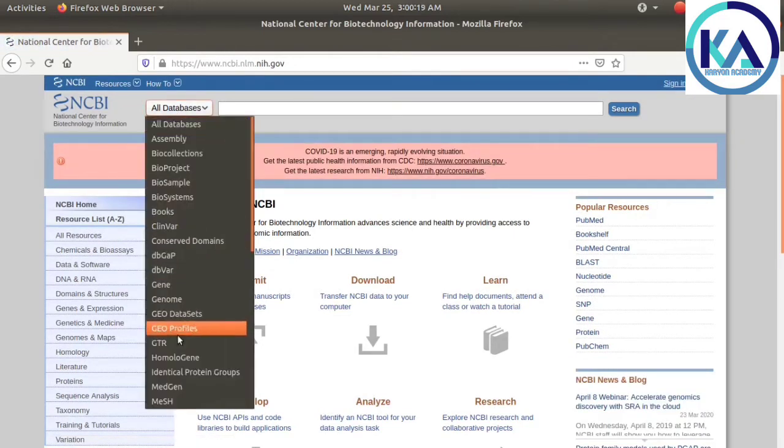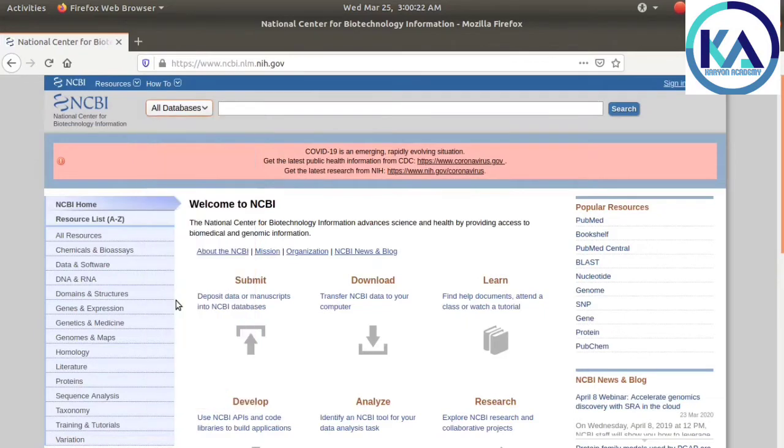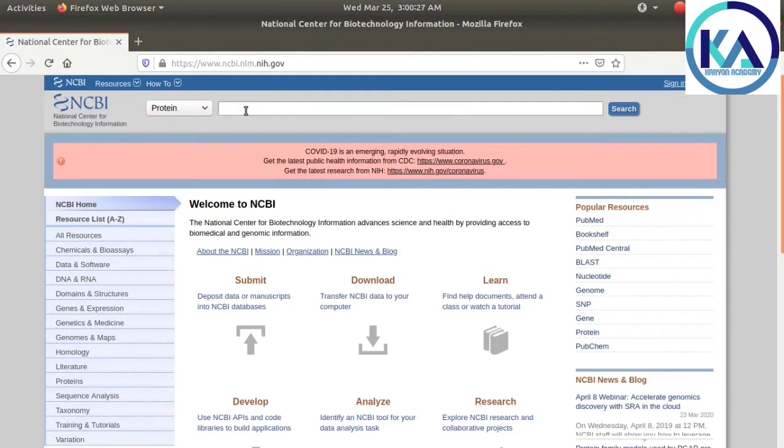We will select all databases and search for protein sequences.